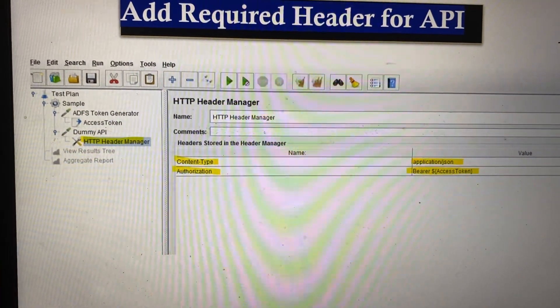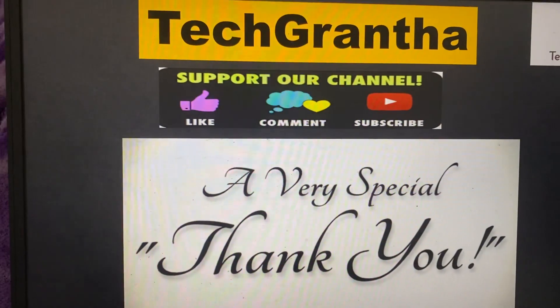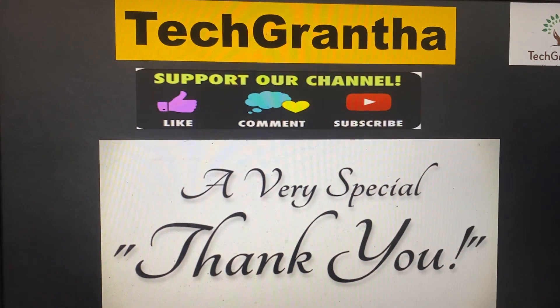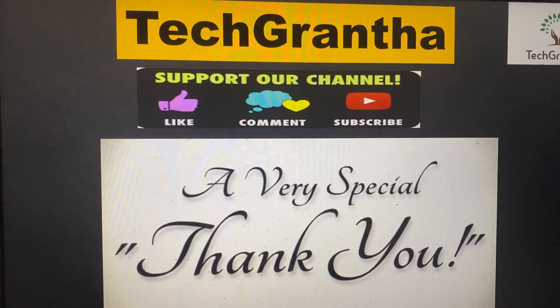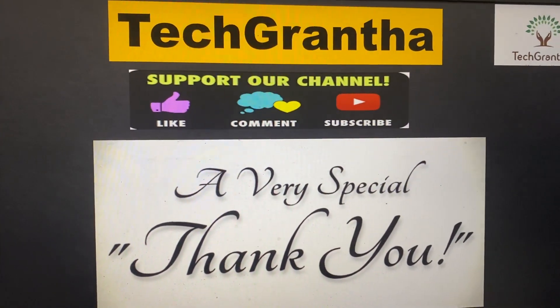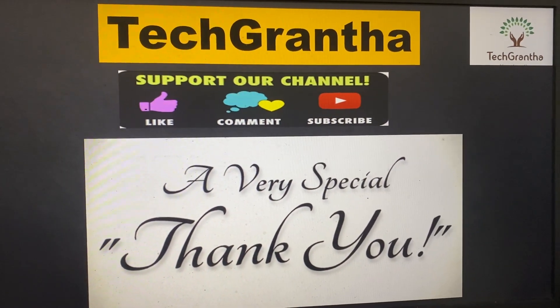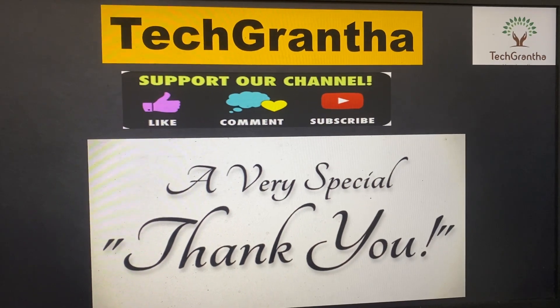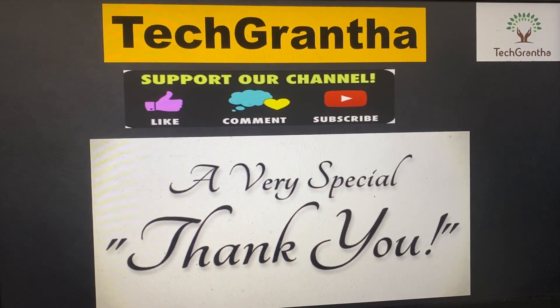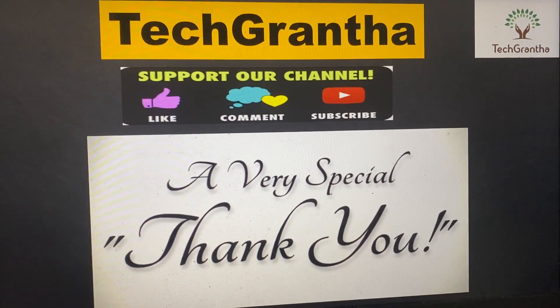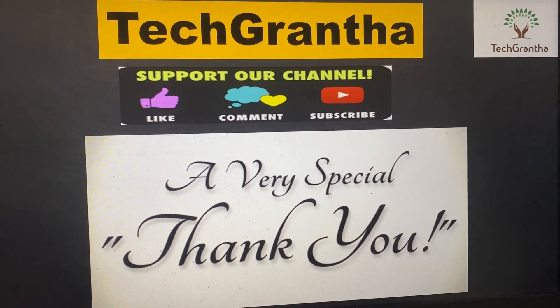Thanks to all for watching my videos. If anyone has any doubts or further modifications, you can comment in the comment box. Thank you so much.